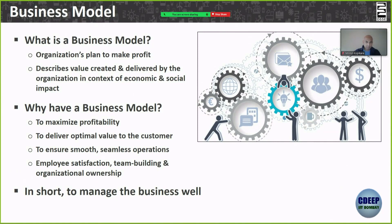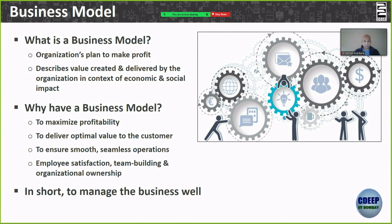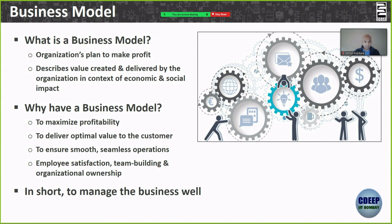Today's class — when we talk of a business model, what comes to your mind? What does a business model mean? When I was your age, 'model' meant two things to me: one was those models who walked on the ramp, and the other was equation-based models, most of which went over my head. I still do not understand Heisenberg's uncertainty principle, to be honest.